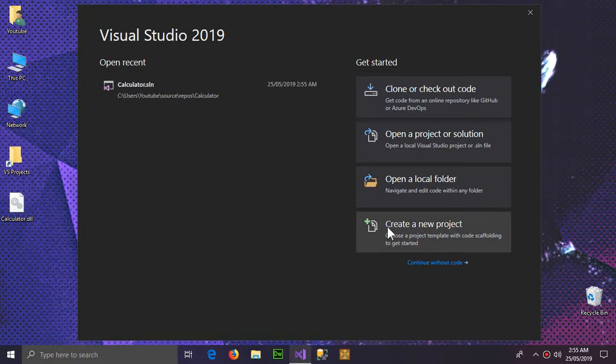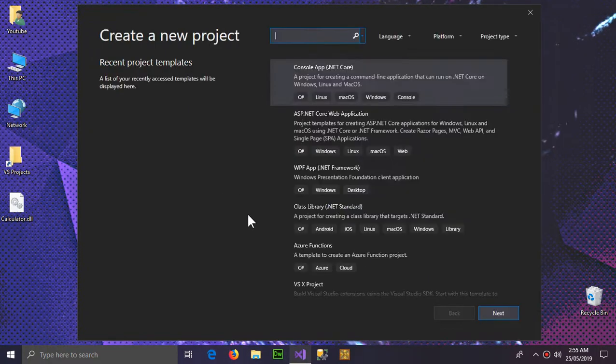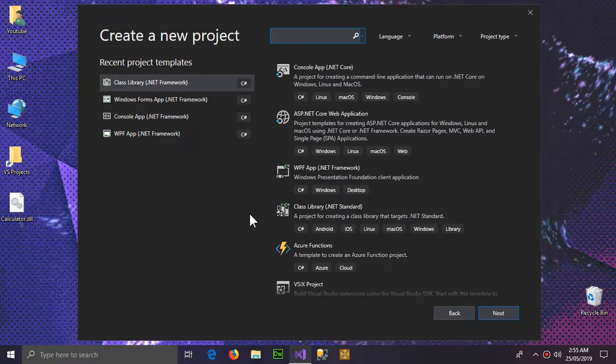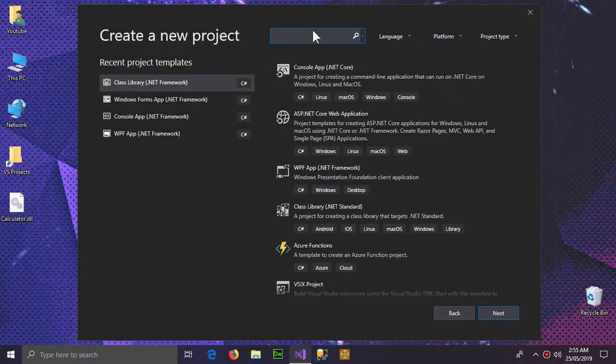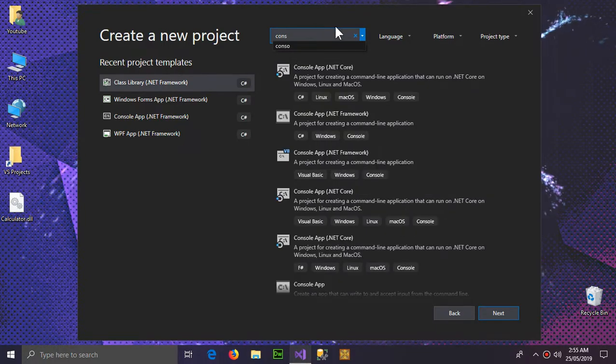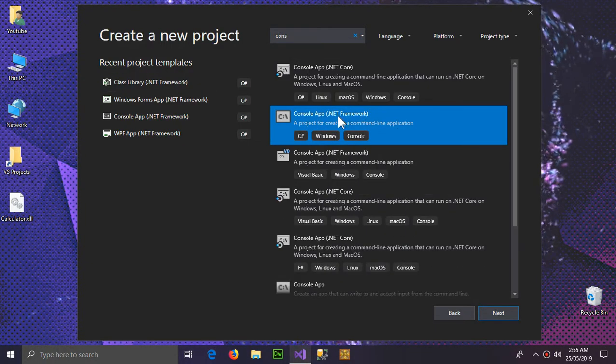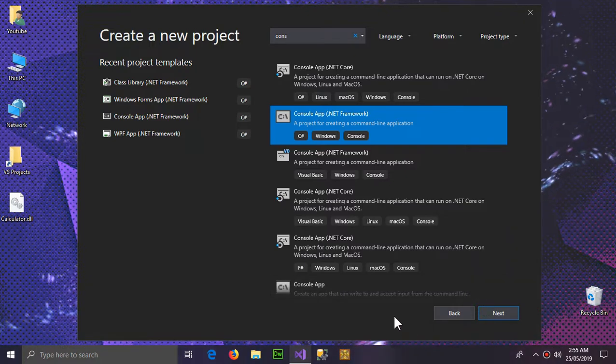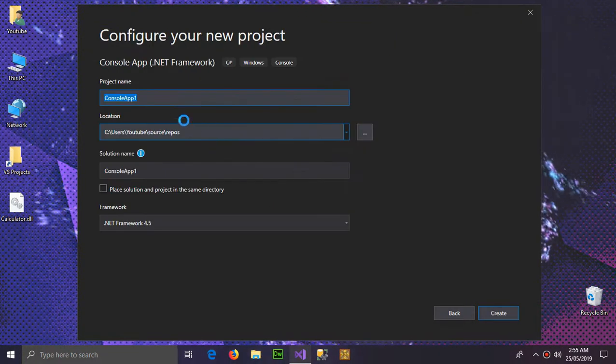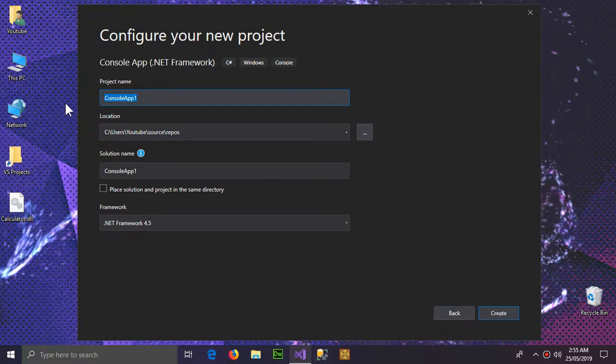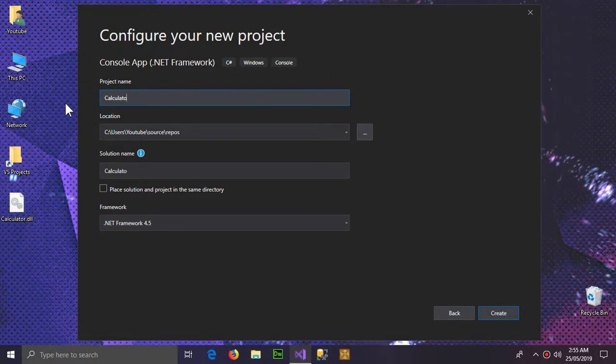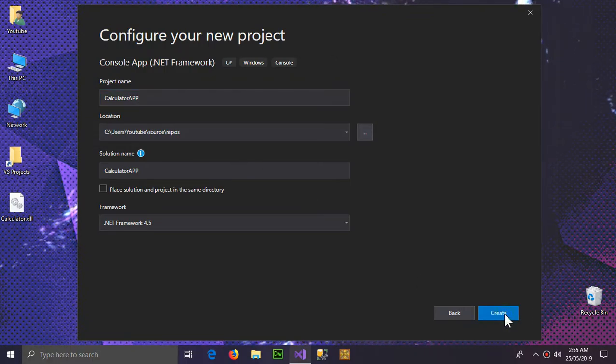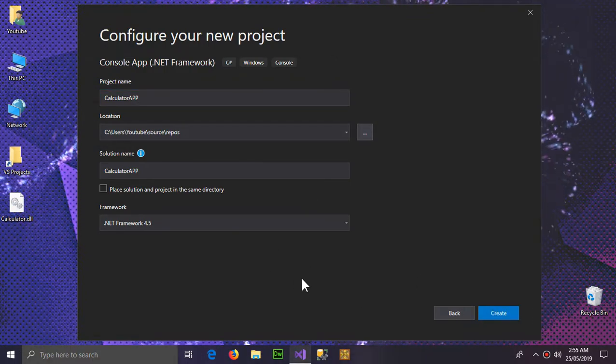And this time it's gonna be a console application but you can use whatever you want, windows form or WPF or any other dotnet framework. For simplicity I'm using console application of dotnet framework. So click next and I'm gonna name it calculator app and create the project.